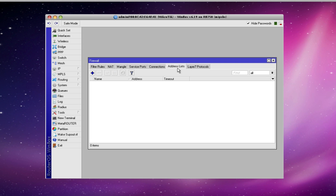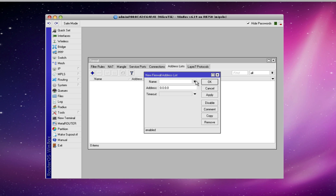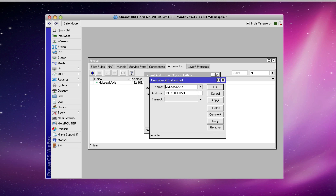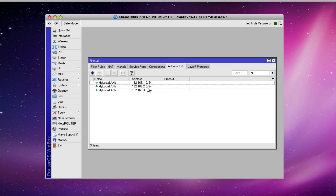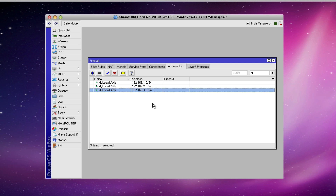Now I'll click over on the address list tab. This is where we're going to create address list entries that we want the rule to apply to. The first thing I will do is select the name — notice it has been populated because I used that name in the rule I just created. I'll tell it I want this to apply to the subnet 192.168.1.0 and hit apply. Now I can copy that entry and save it again, and copy it one more time. So now I have three address list entries for three different Class C subnets.